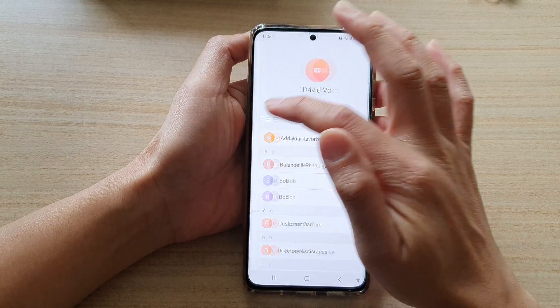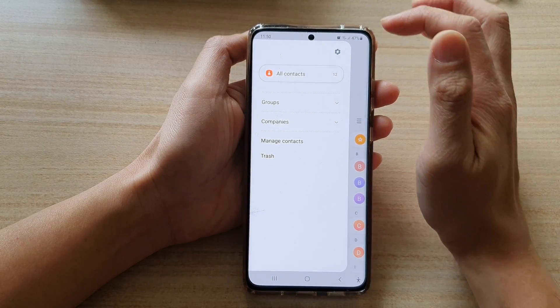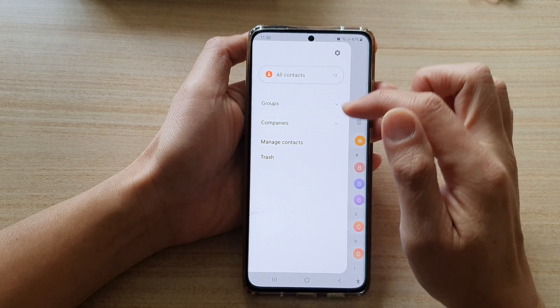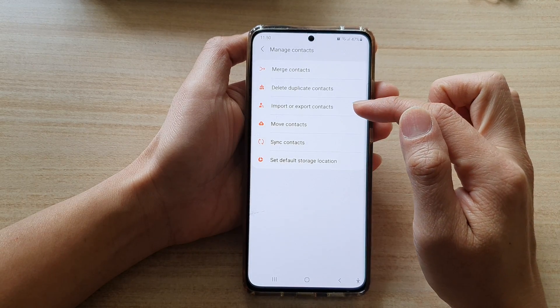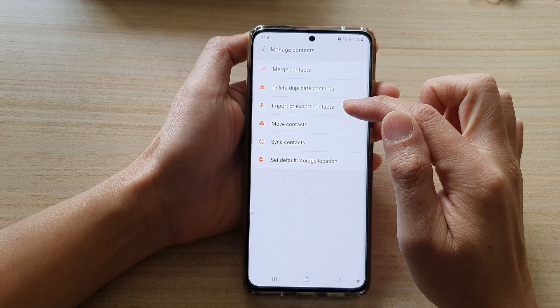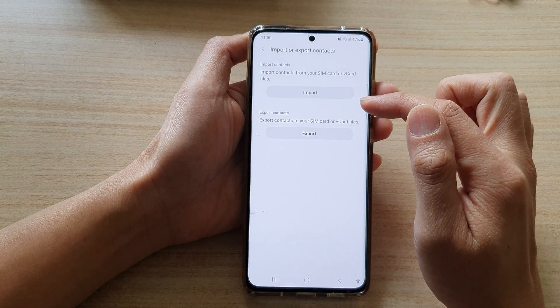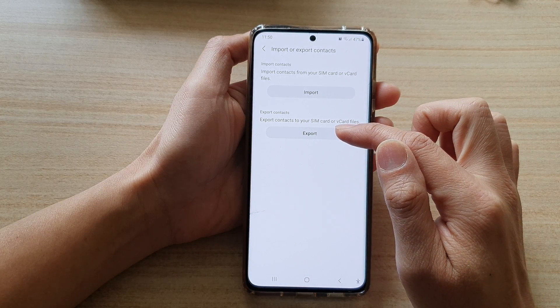Next, tap on the menu key from the pop-out. Tap on Manage Contacts, then tap on Import or Export Contacts. Next, you want to choose Export.